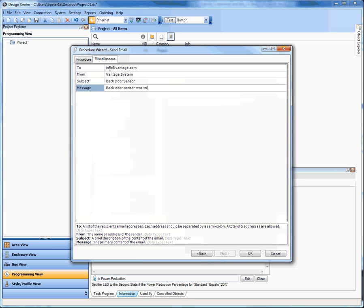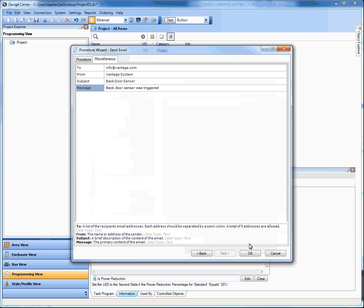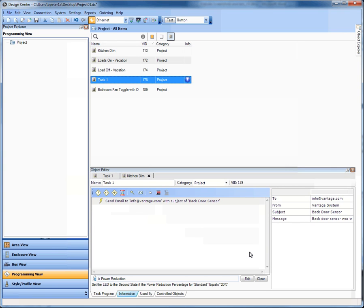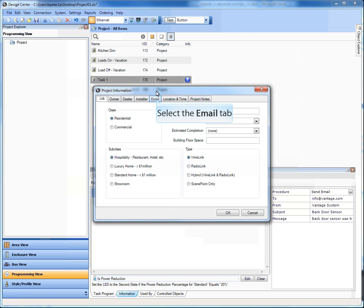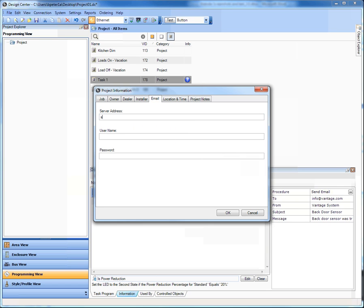The subject is 'backdoor sensor.' The message is 'backdoor sensor was triggered.' That easy, that simplistic. Then I'm going to assign this task to a sensor, so when it gets triggered it's going to send this. Not only would I have a momentary or motion sensor task, I would add this as a secondary event — I also want you to send this email out. One important thing about this task is that it requires you to go into Settings and Project Information and set up an email server for this project.